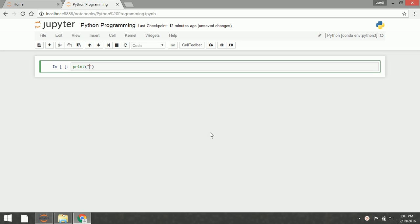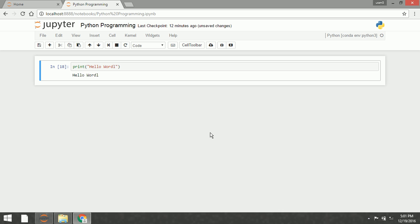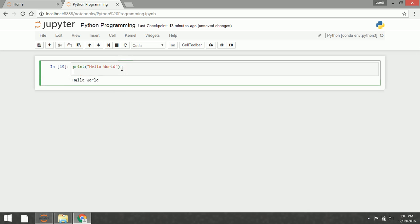Let's begin with a string. Let's say we want to display the output — let's say 'hello world'. It can also use the single quote.